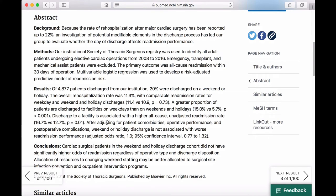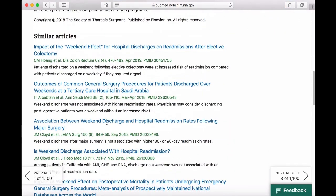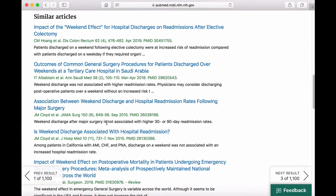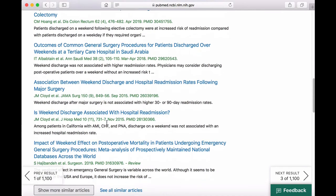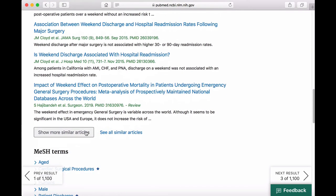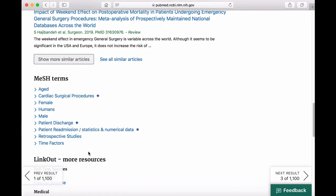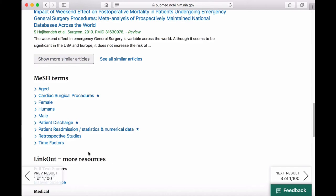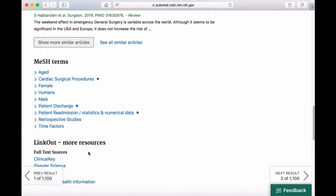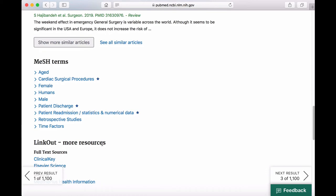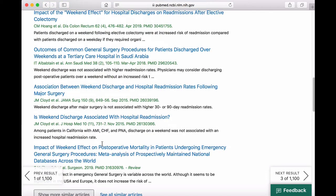Use the abstract to decide if this article is relevant to your research topic. Next, we have Similar Articles. Similar articles are a great way to find additional research on a topic. Click on Show More Similar Articles to see the entire list. Finally, we have MeSH terms. MeSH stands for Medical Subject Headings. MeSH terms are essentially tags that have been applied to this article to tell you what the main themes are. For more information on MeSH, watch the MeSH tutorial.